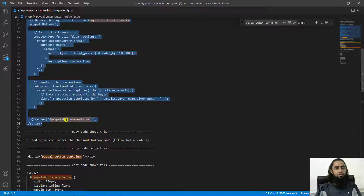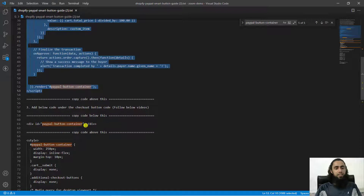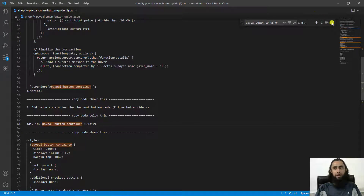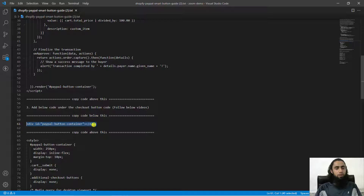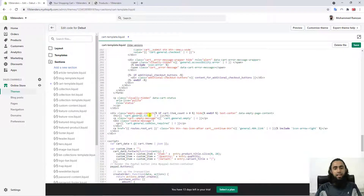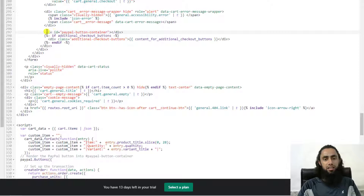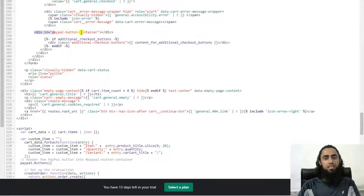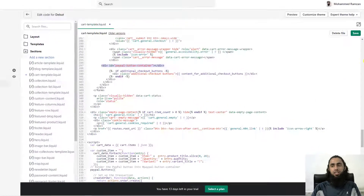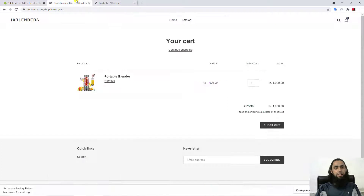One thing remaining is this specific line of code — the PayPal button container div. Copy this and paste it where you want the buttons to appear, which is below the checkout button. I've pasted it on line 297. Make sure you compare things — you can see the additional checkout button, and you should paste this code above that line. Save this code and refresh the page.